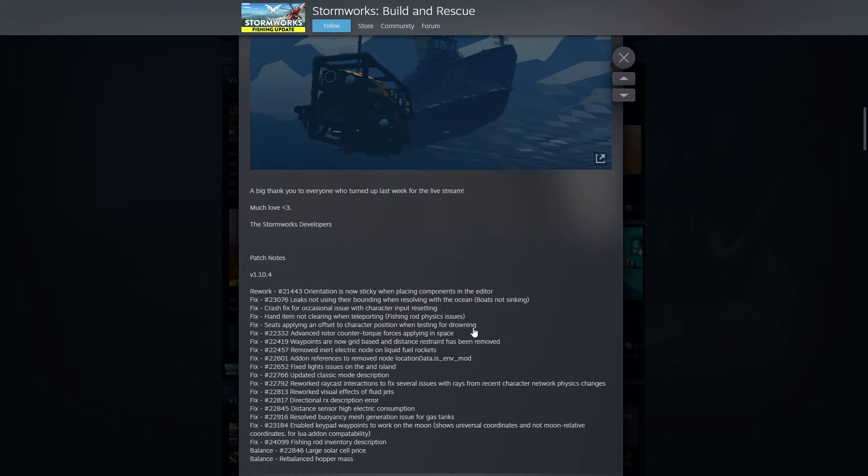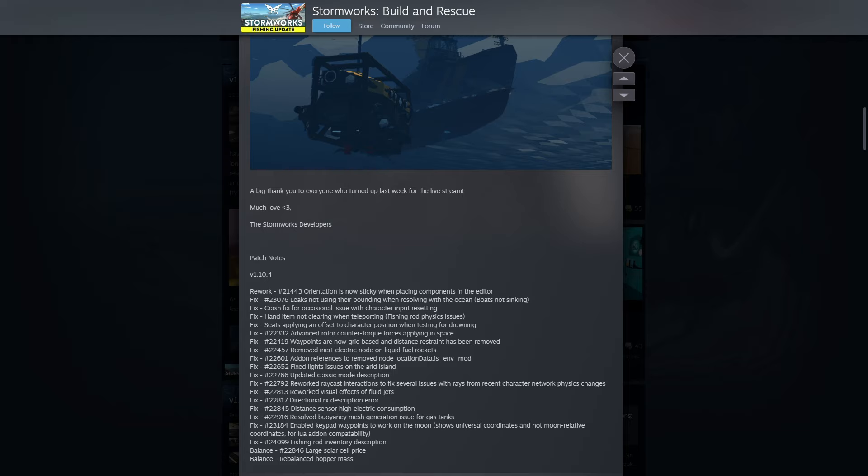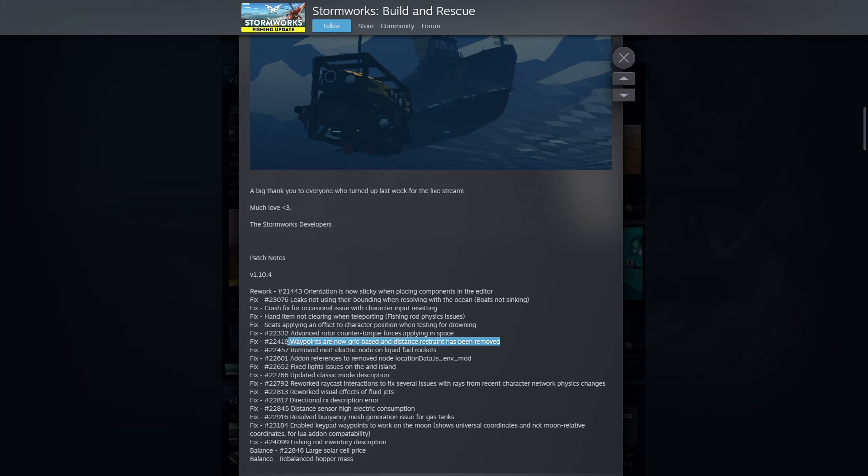There are many fixes and improvements in response to player feedback. The orientation is now sticky when placing components in the editor. Leaks not using their bounding when resolving the ocean so boats not sinking. Crash fix for occasional issue with character input resetting. Hand item not clearing when teleporting. Seats applying an offset to character position when testing for drowning. I wonder if that's also going to change how you pick them up.